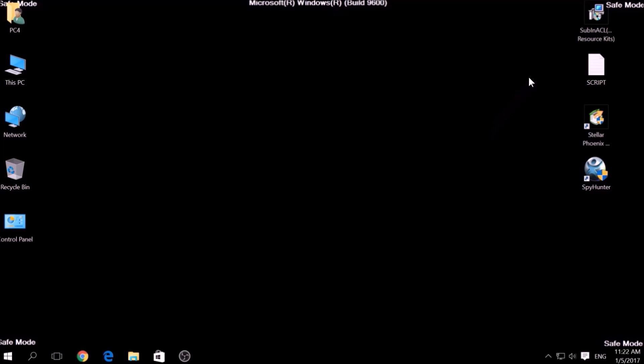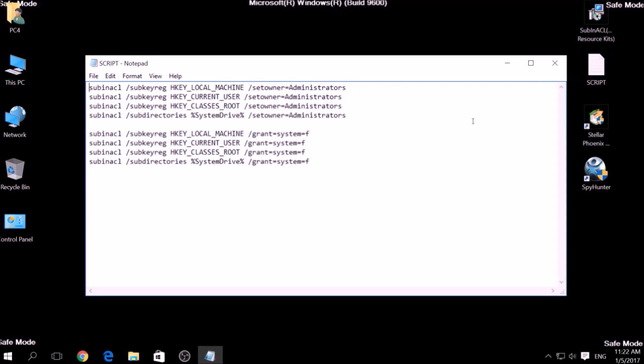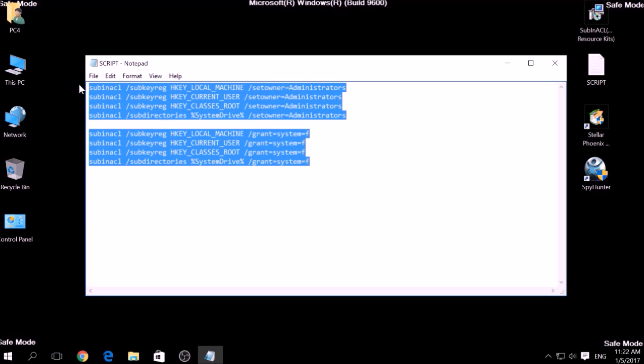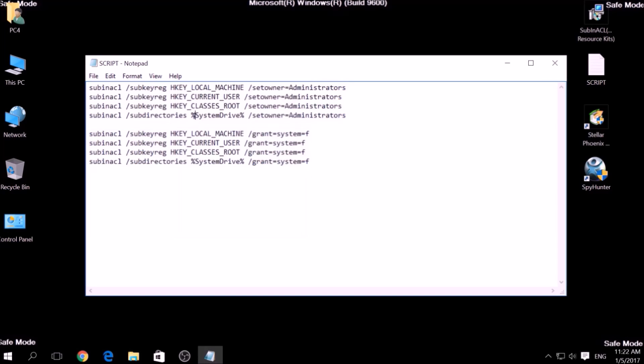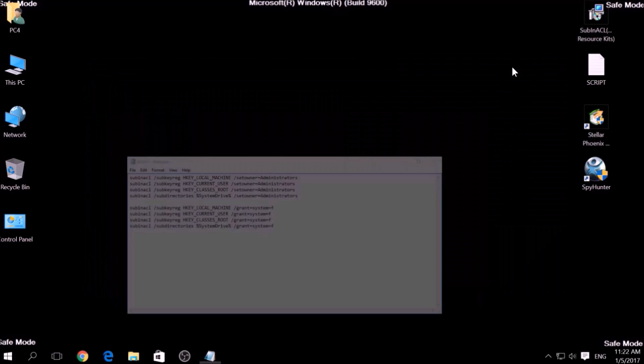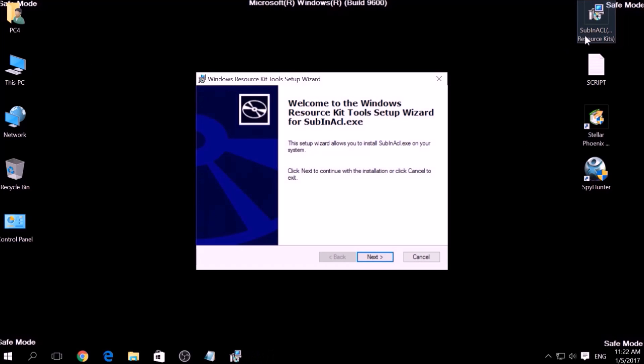Now it is time to clean up any settings and errors in the Windows Registry Editor modified by this ransomware virus. To do that, we are going to use the following script, which you can copy in the description of this video. To use it, we are going to install a program called Windows Resource Kits, also available below.